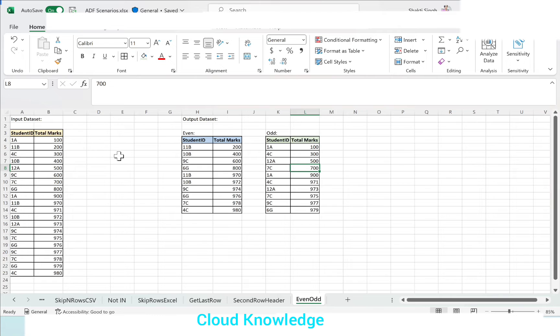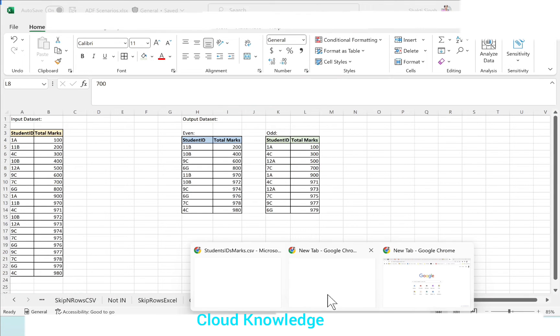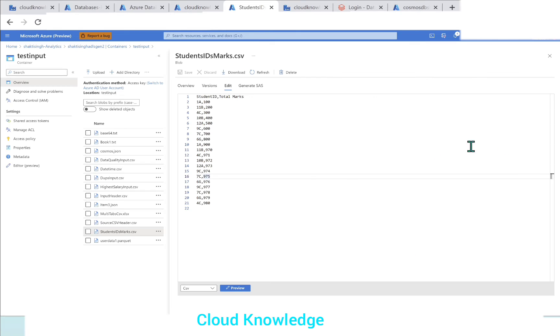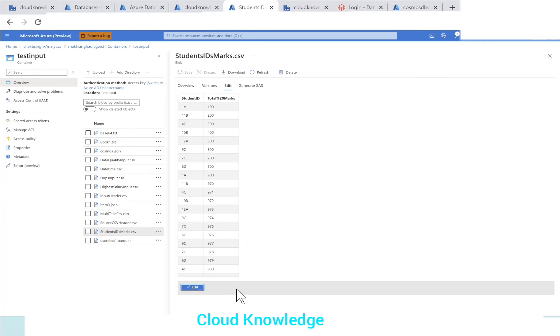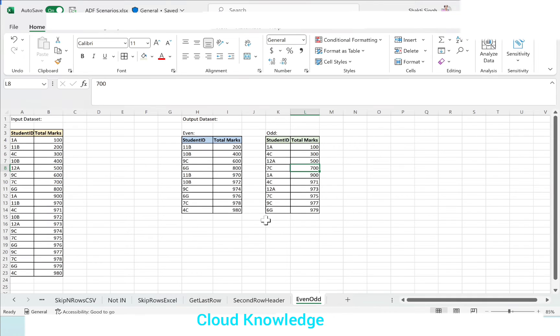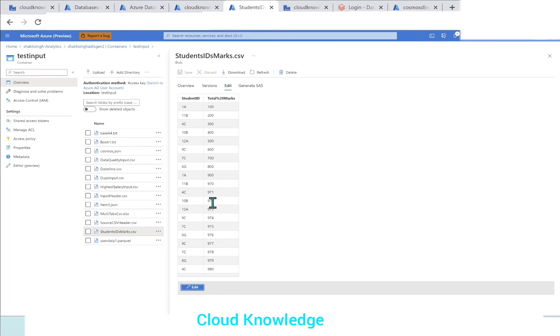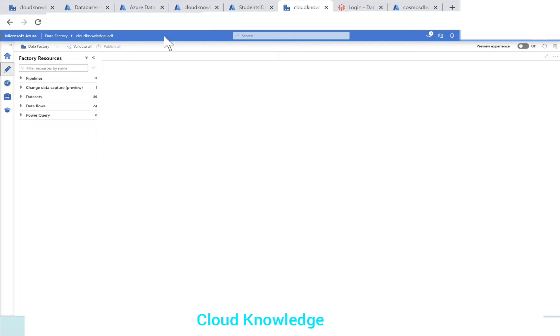Let's go to the data factory. Here is the input dataset where we have the student ID and the total marks column, same as we have shown here in the Excel sheet. We have to work with this data in the data factory. So let's create a new pipeline.